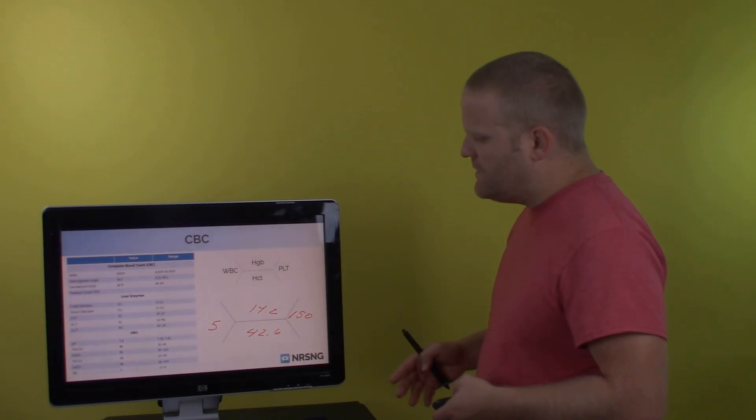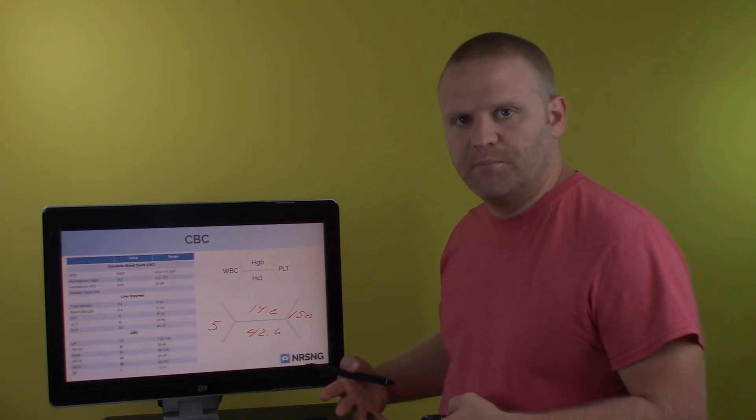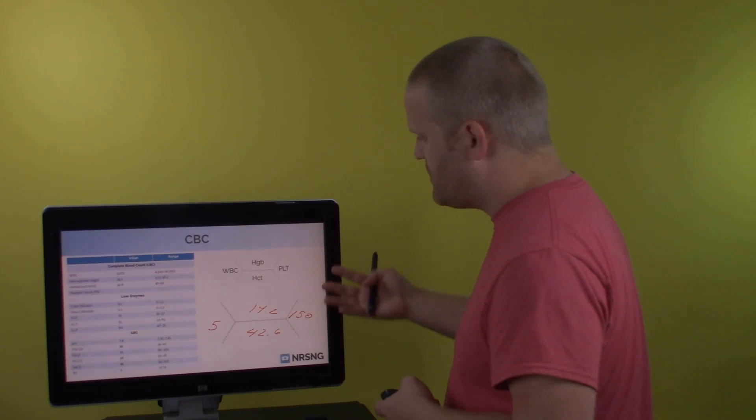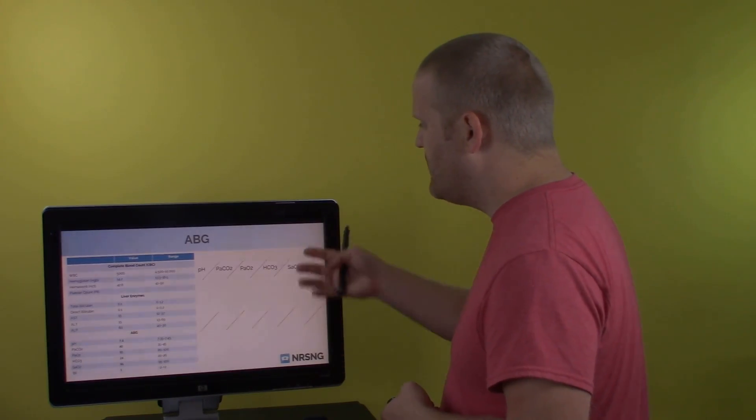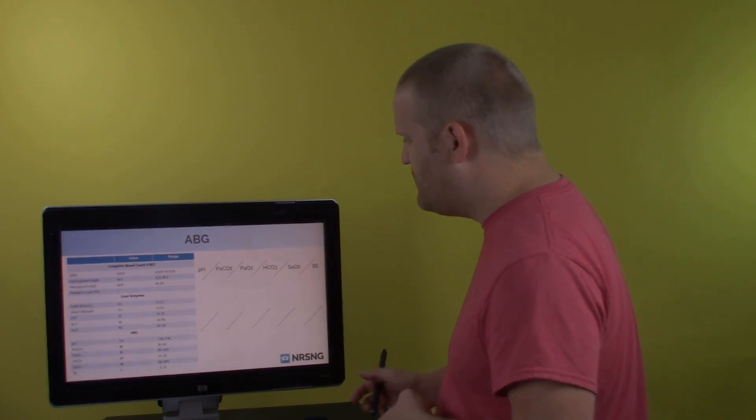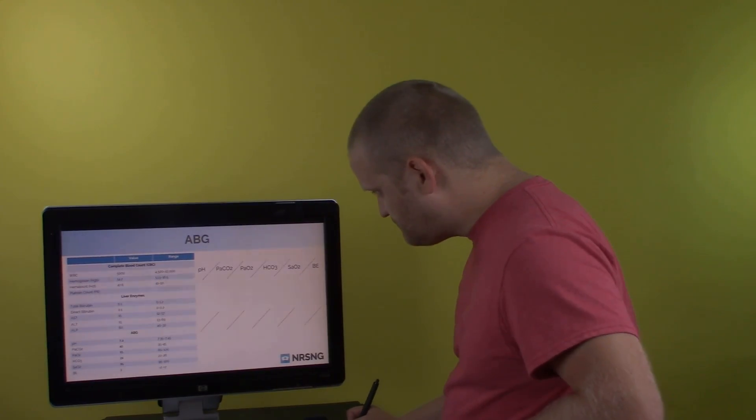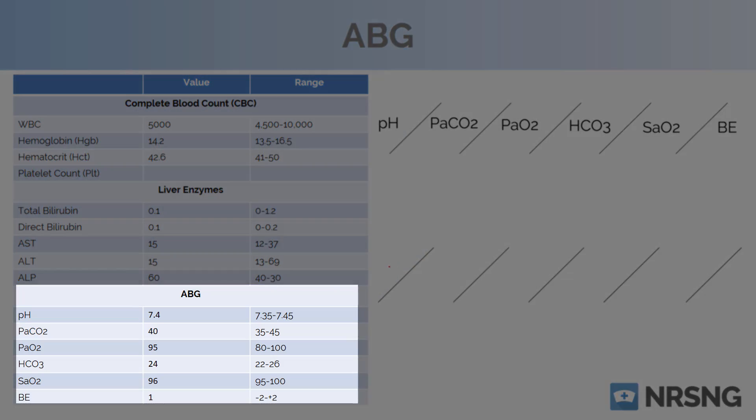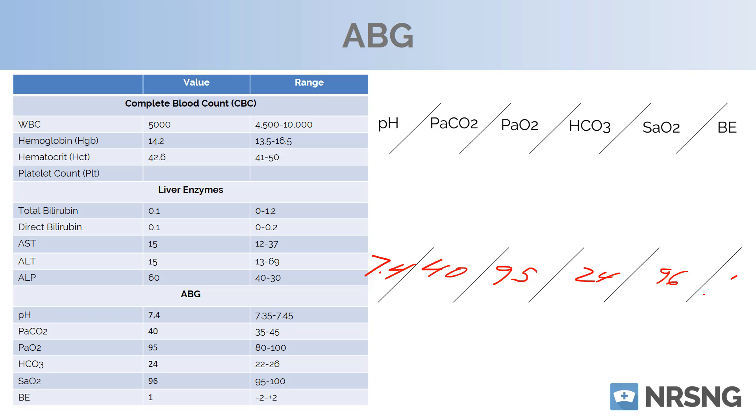So with that, then you've created your fishbone for your complete blood count where your physician or your other providers can really just kind of look at that really quickly. And then we can do an ABG really quick. So first with ABG, what we're going to write is we write our pH. So our pH would be 7.4, our PaCO2 is going to be 40 on this patient. Our O2 is going to be 95, HCO3 is 24, SAO2 on this patient is 96, and our base excess is 1.